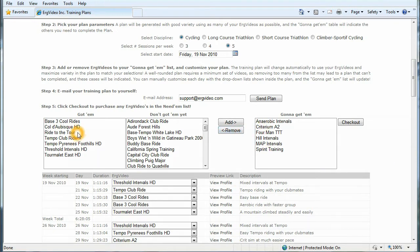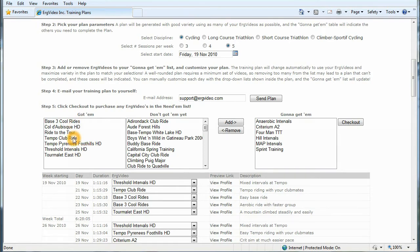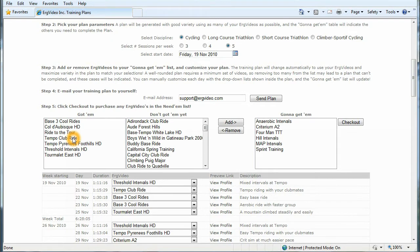And we'll see already that I have threshold intervals HD, base three cool rides, and tempo club ride, which are key workouts to the cycling program. And likewise, the same process can be applied to the different training disciplines of long course and short course and climbing.